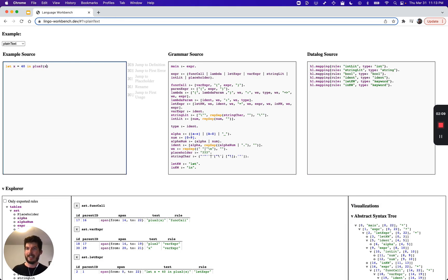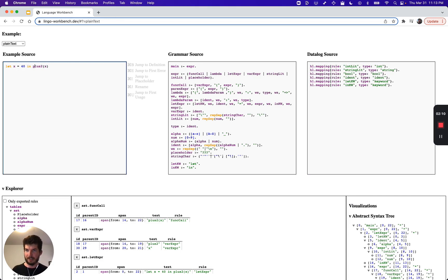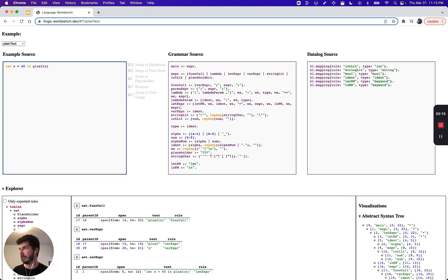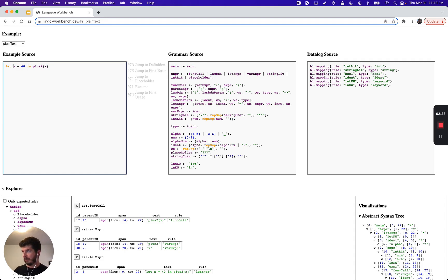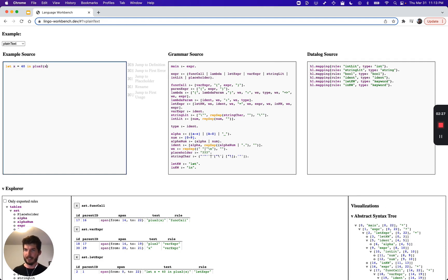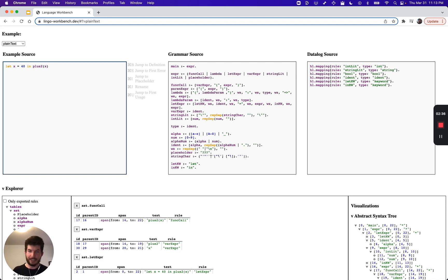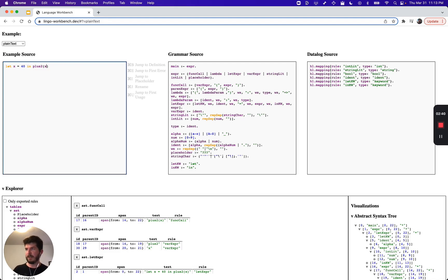But as I move my cursor over nothing happens. I can't jump to definition, I can't jump to a placeholder, and there's no highlighting over certain variables. So the question is, to get these features, how can we explain to the environment that this x is defined here and used here? This is usually where there's a steep increment in complexity.